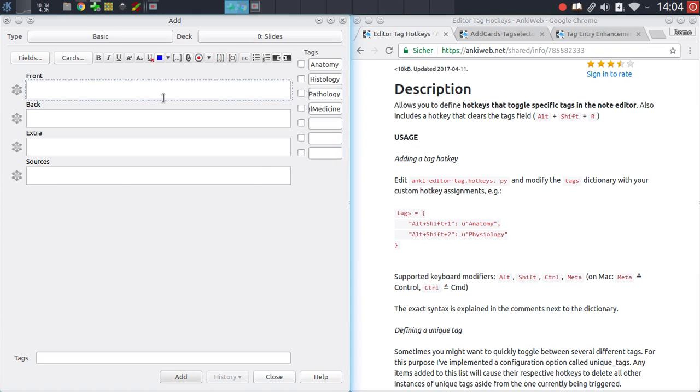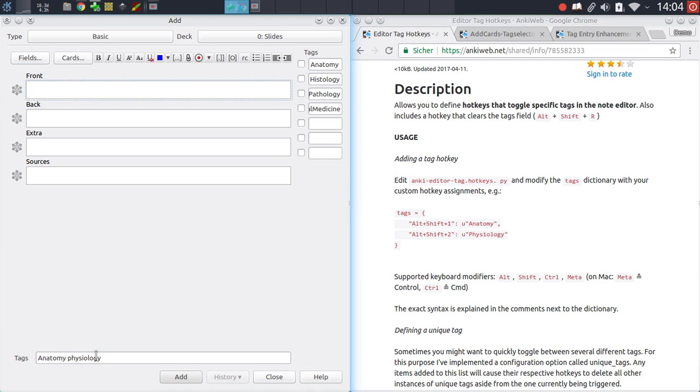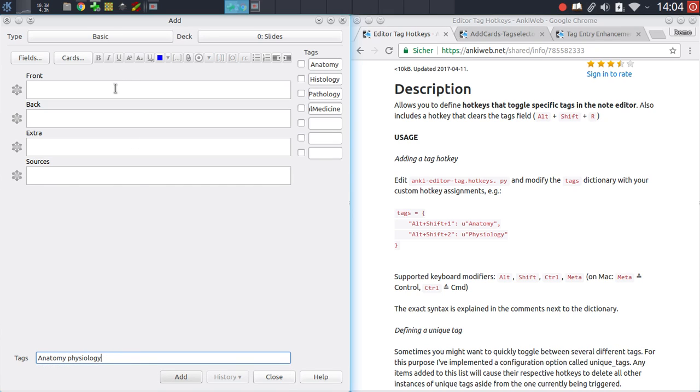Having done that, when using the add card screen you can then just use these hotkeys to quickly toggle the corresponding tags down here without having to go back into the tags field and type these in manually. This can save quite a lot of time if you have a specific number of tags that you use over and over again in your notes, for instance tags that apply to a specific subject like anatomy or histology.